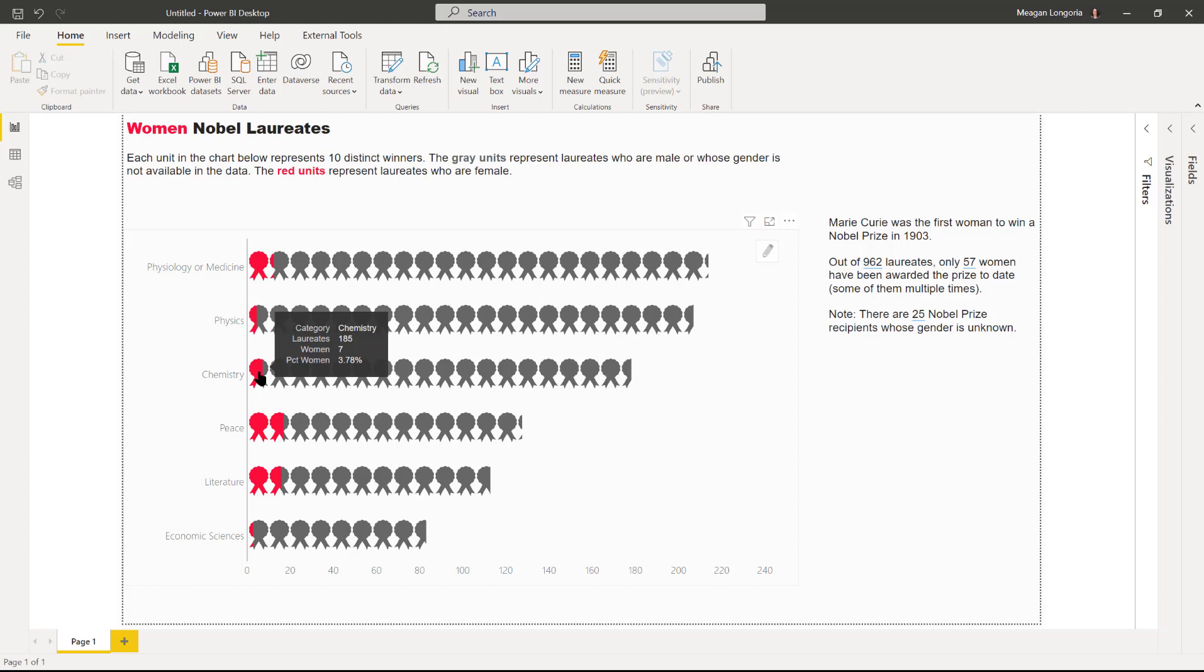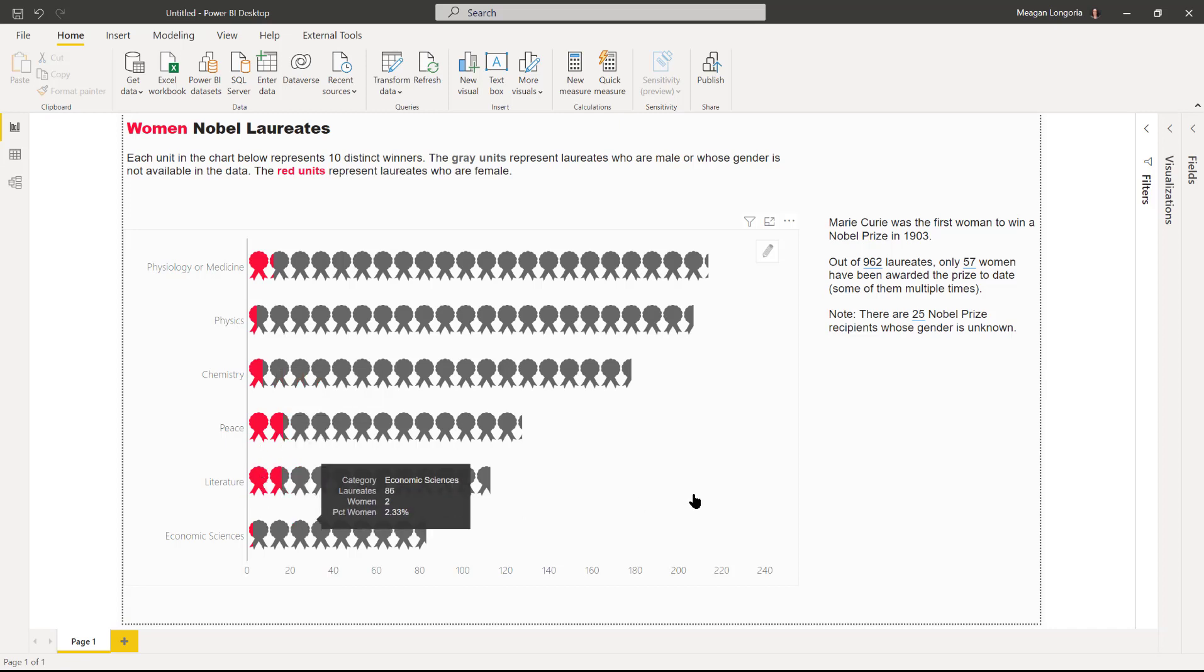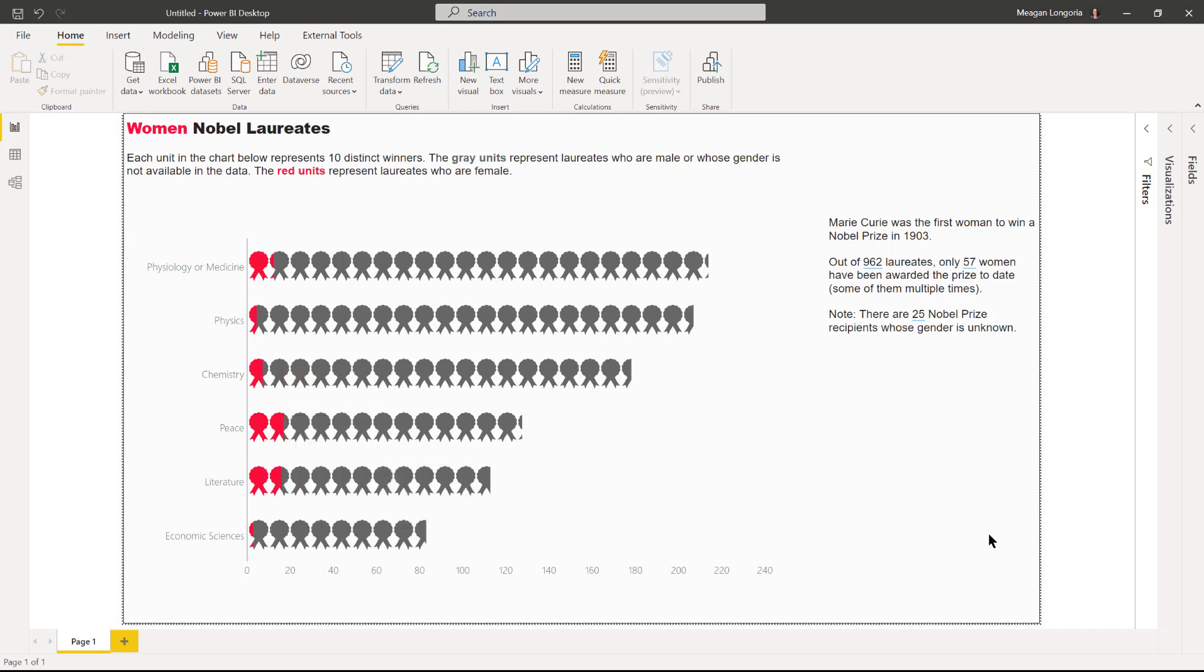When I hover over a category, I get the total number of laureates, women, and then the percentage. That's it, hope you enjoyed this Workout Wednesday. My name is Megan Longoria, thanks for watching.